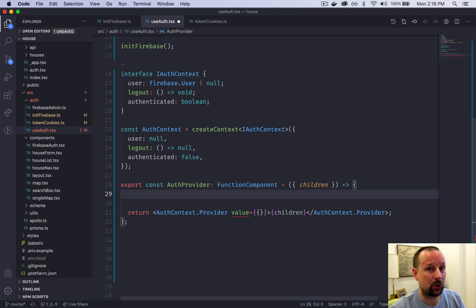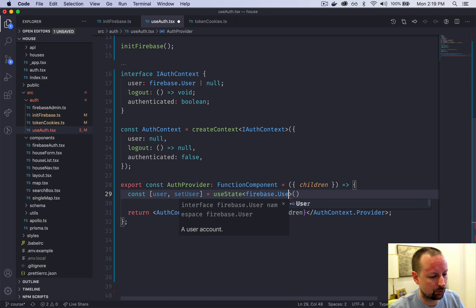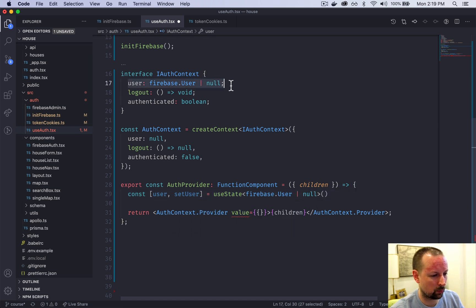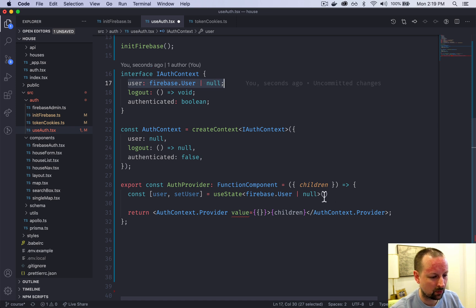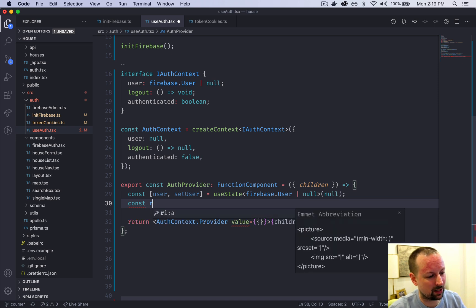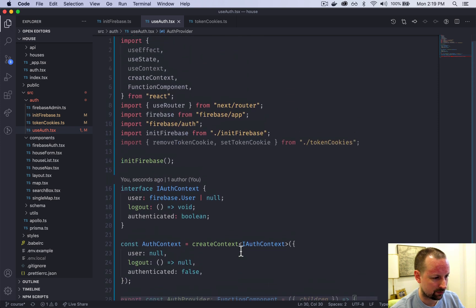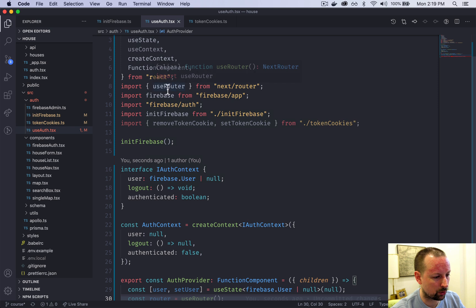The first thing we set up is user in state: const [user, setUser] = useState, with the type being either firebase.User or null, and a default value of null. We're also going to set up the router now because we'll need it later: const router = useRouter hook from Next.js.